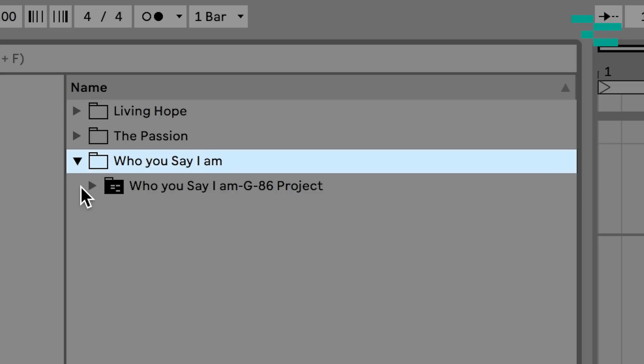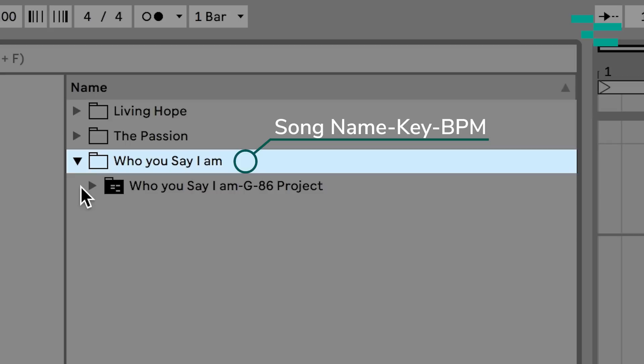Another thing I want to point out is every single one of these songs is named exactly the same way. It's the same naming convention. I have the song name, then I have the key and the tempo. That really quickly helps me understand what key, what tempo the song is so I can quickly get to it.